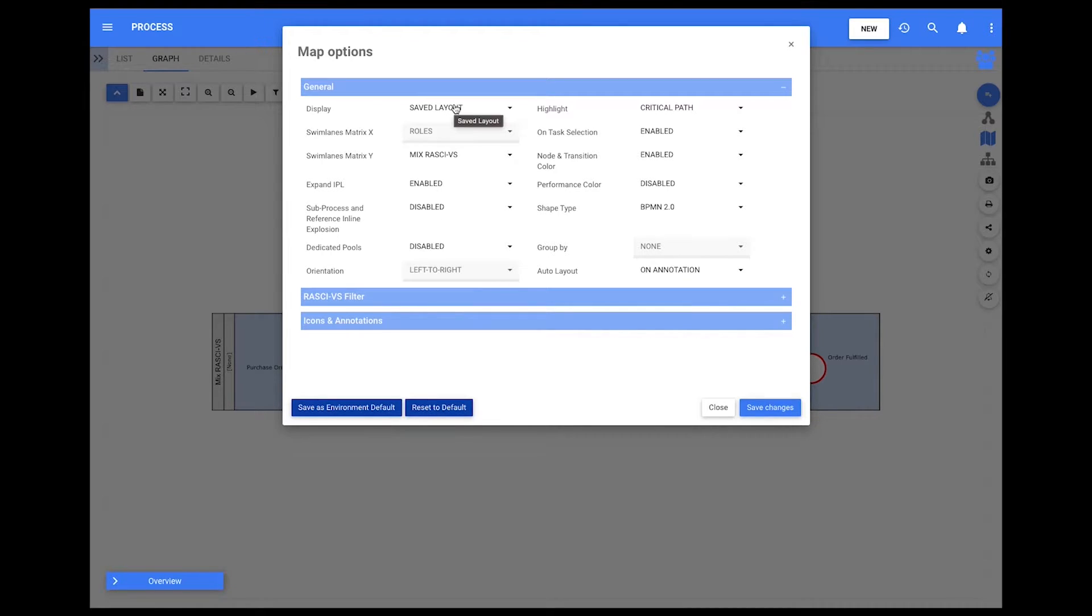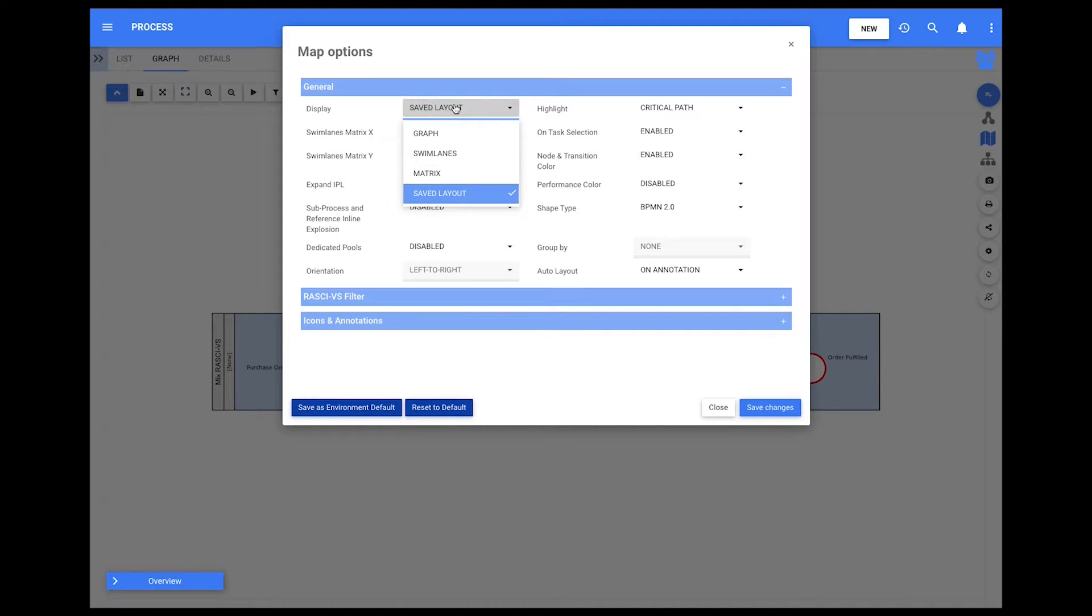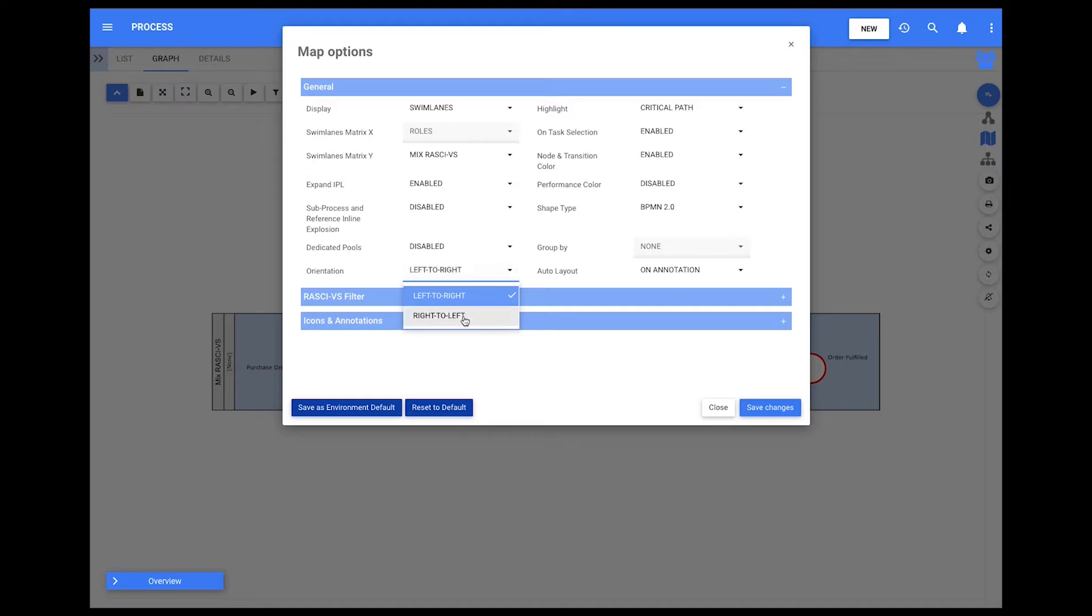To be able to do that, users have to have display set on Graph, Swimlane, or Matrix.